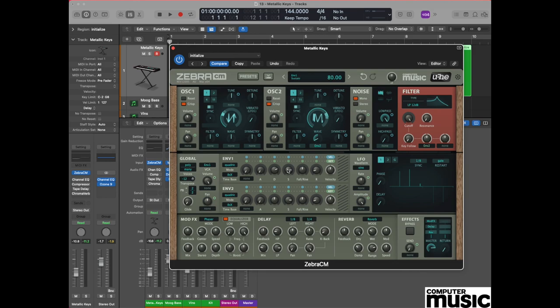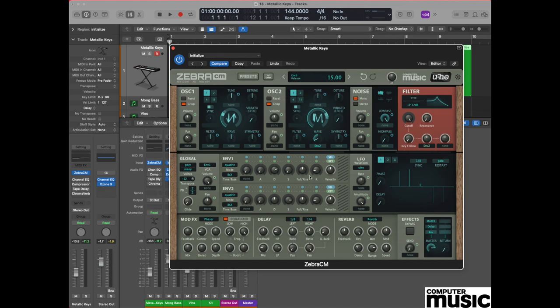We need to eliminate all levels of sustain. Moving to the sustain pot, click and hold and drag it all the way down so that we have a value of zero. And then finally go to the release pot in envelope one and set that to a value of 28.